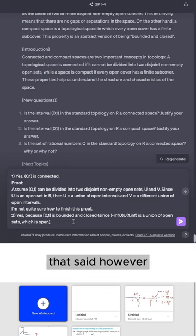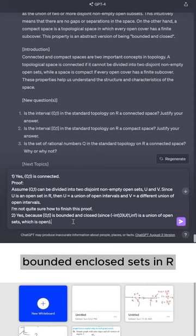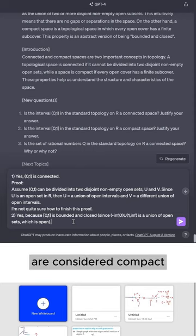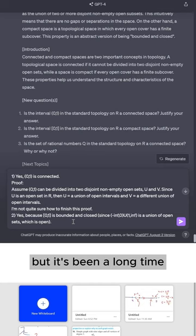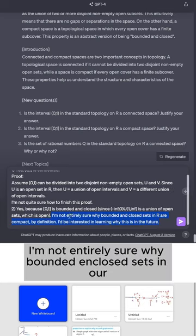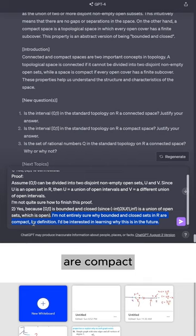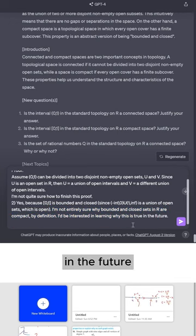That said, however, I'm going to tell ChatGPT that I'm not quite sure why bounded and closed sets in R are considered compact. I've seen the proof before, but it's been a long time. So I'm going to tell ChatGPT I'm not entirely sure why bounded and closed sets in R are compact by definition.